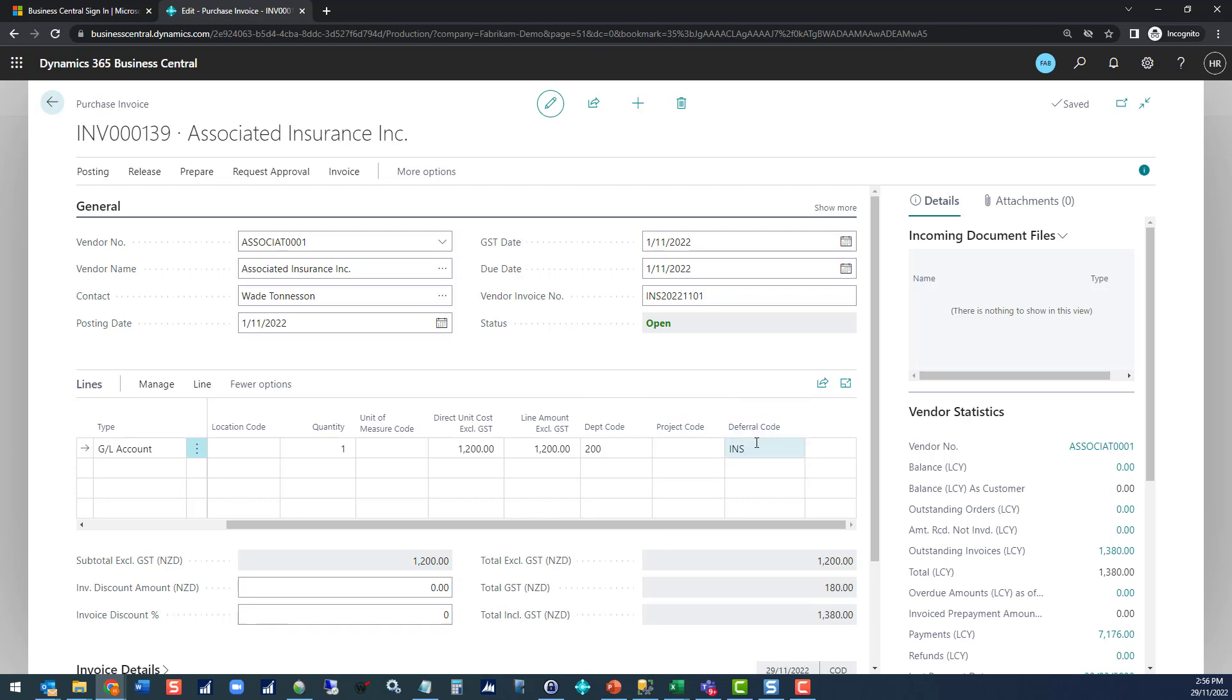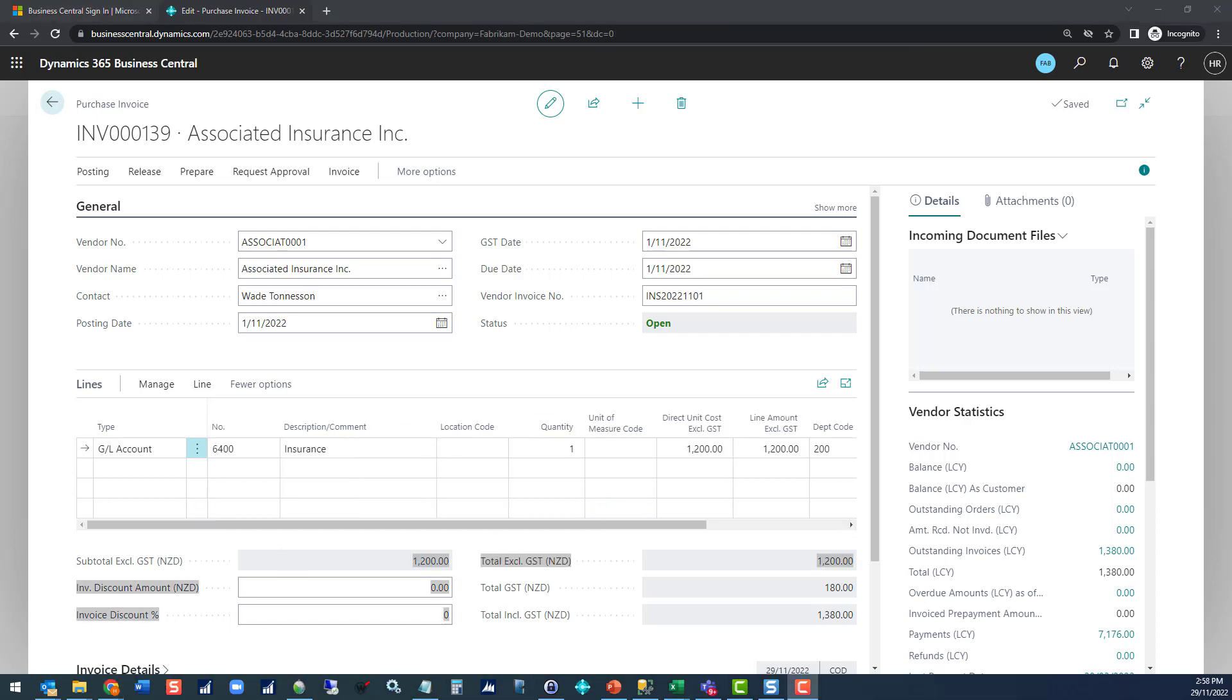Now if you don't see the deferral code on your entry you're going to need to personalize your window and add that in. If you're not sure how to do that check out our overview videos that go through personalization. Let's post this transaction and see what happens.